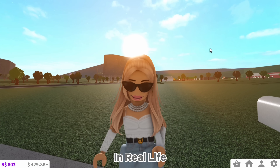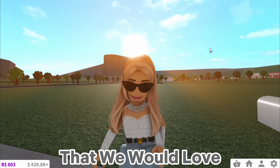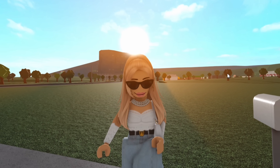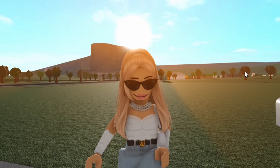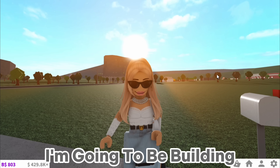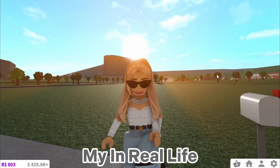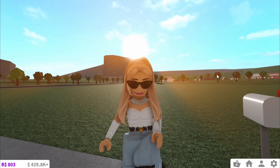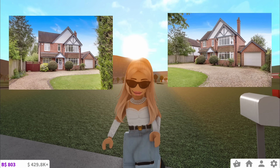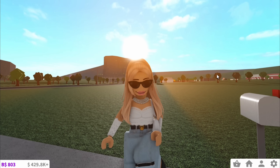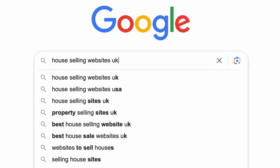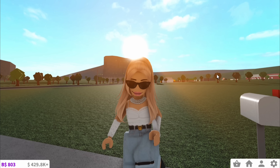We all have that one house in real life that we would love to live in. It might be one you've drove past in your town or when you're on holiday. So today I'm going to be building my real life dream house in Bloxburg. Here are some pictures of the outside of the house — I love searching on house selling websites just looking for houses, and when I saw this one I was like, I need this now.